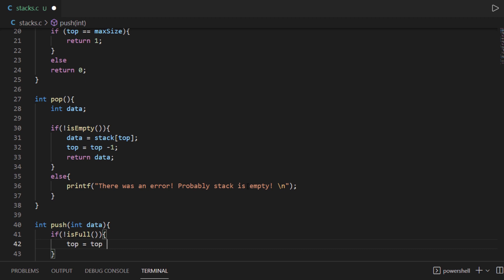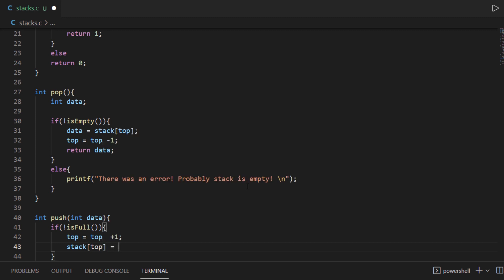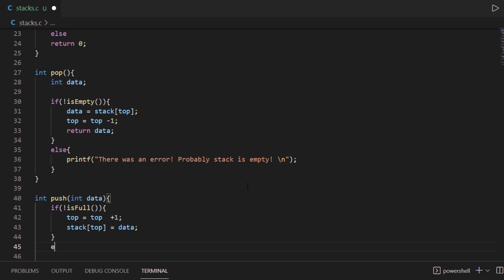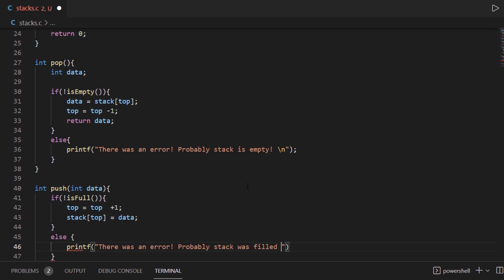Then we are going to take the data that was passed into the function and place it at the top of the stack. But in case the stack had no room for new elements, we are going to print out an error message saying the stack was filled up to the top.